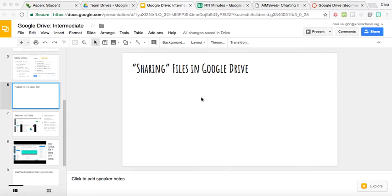One of the nice things about Google Drive is that any type of file you have in Google Drive you can share with others. In order to do that, you're going to choose the blue button if you're physically working on the file.